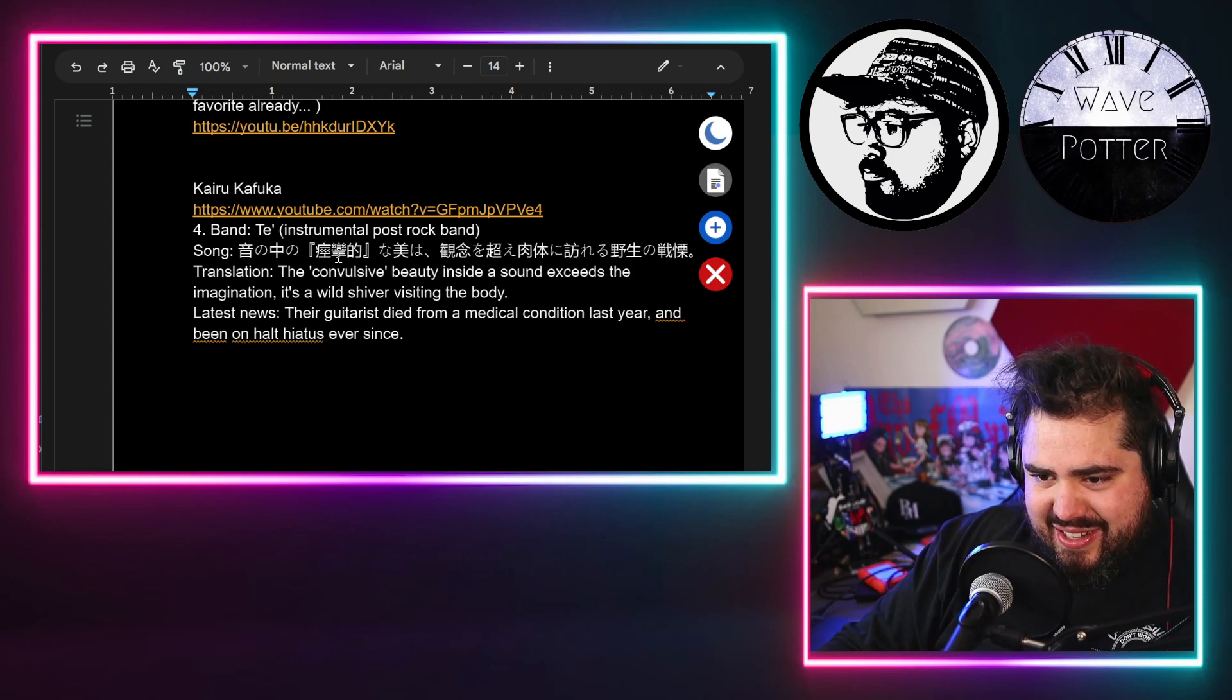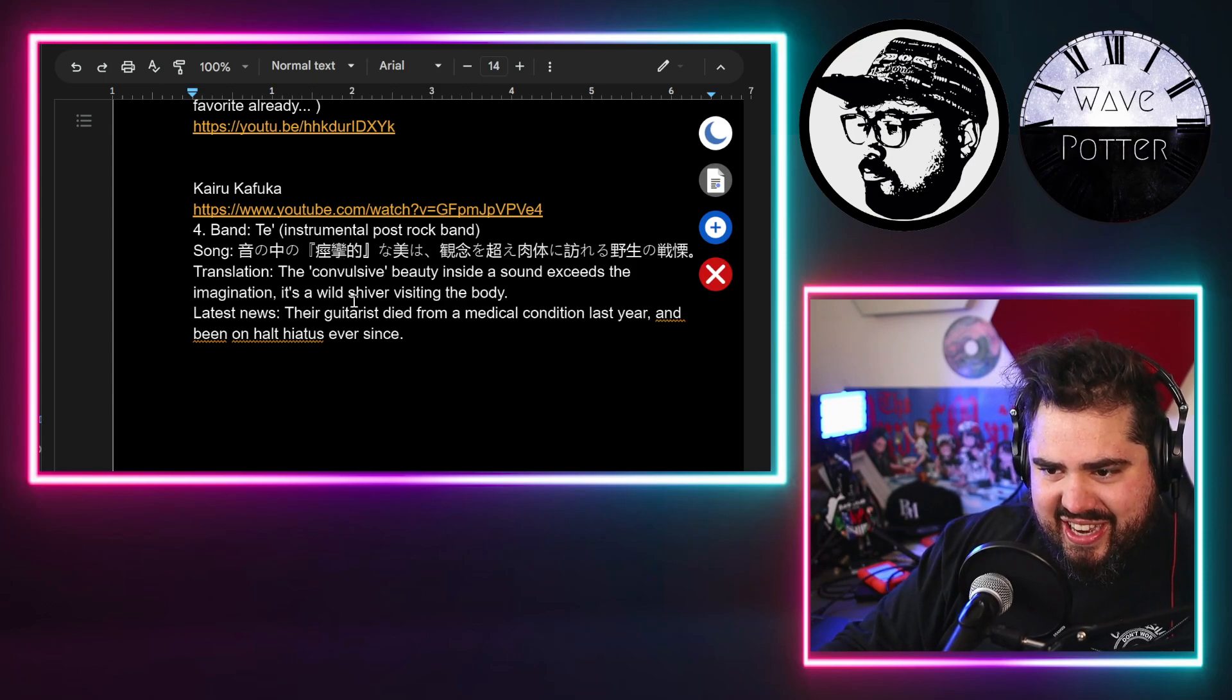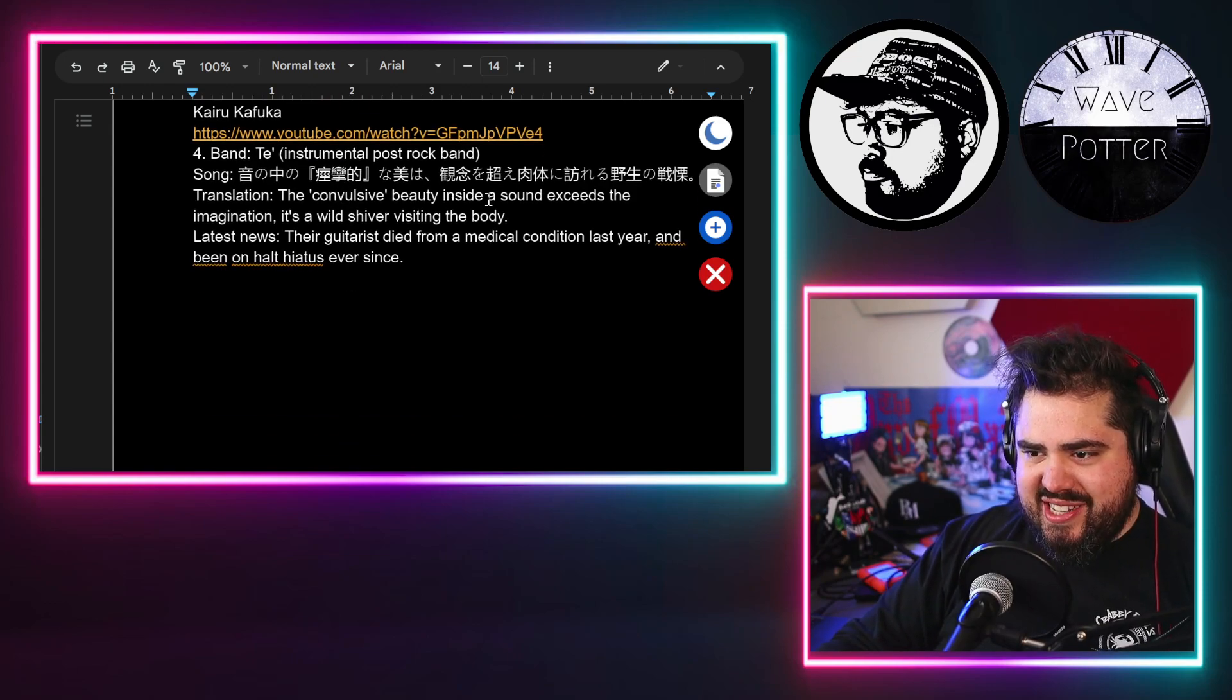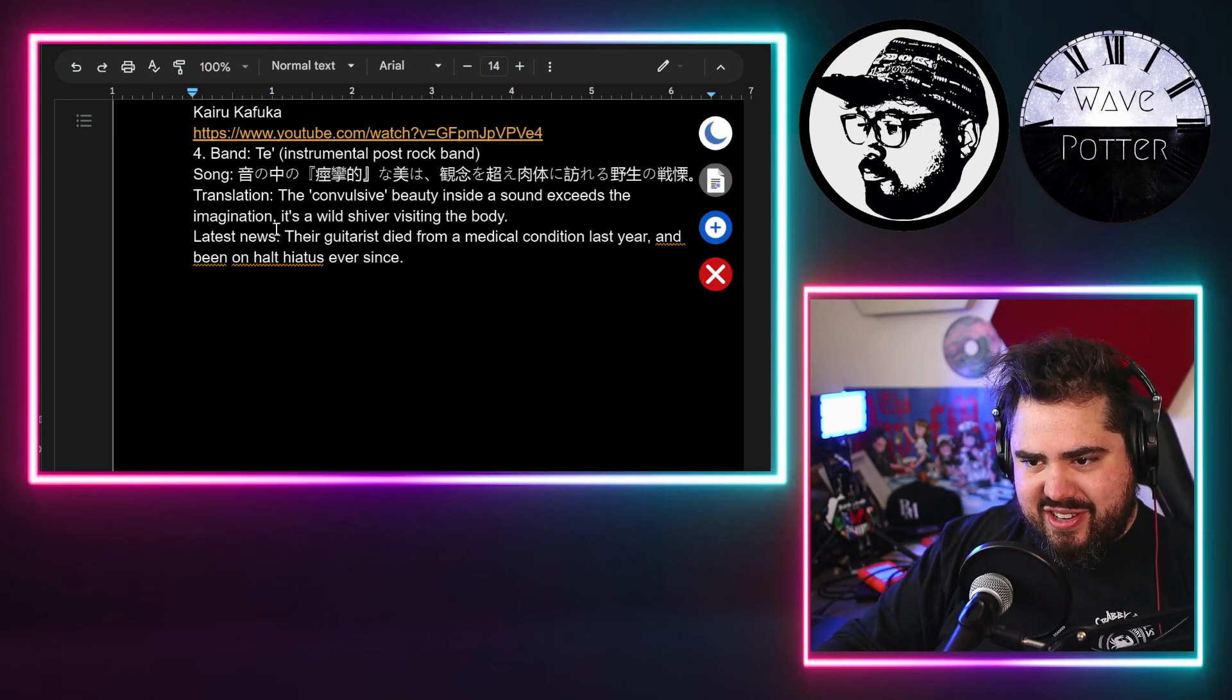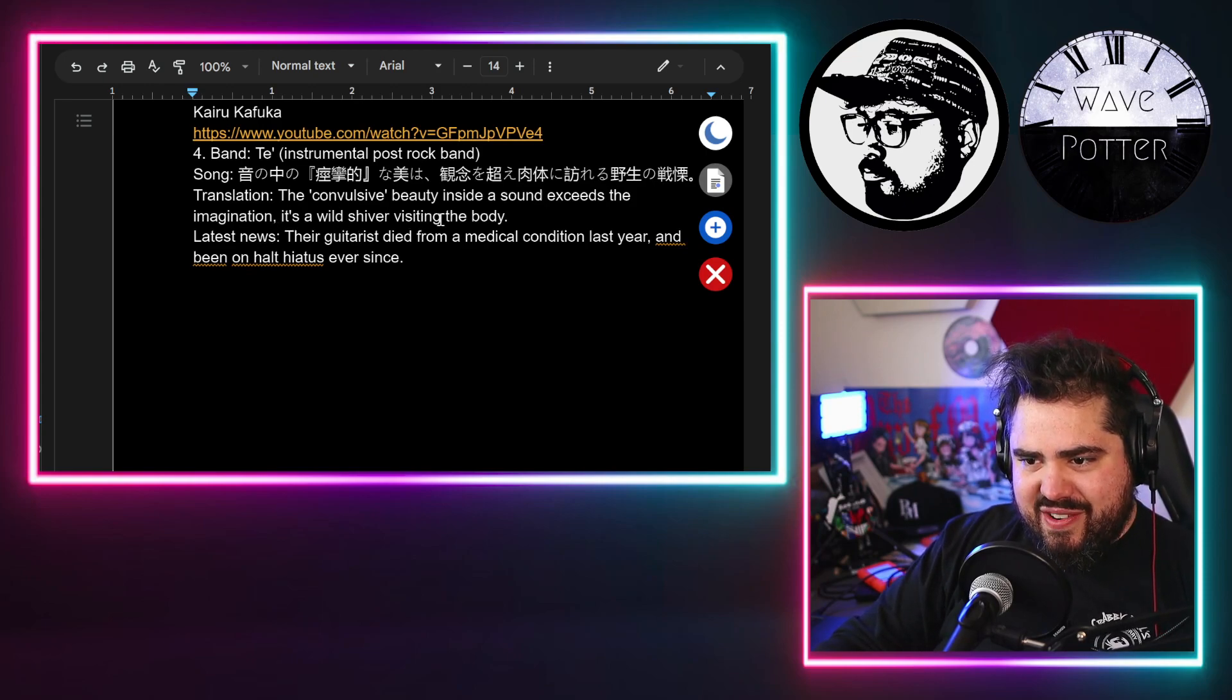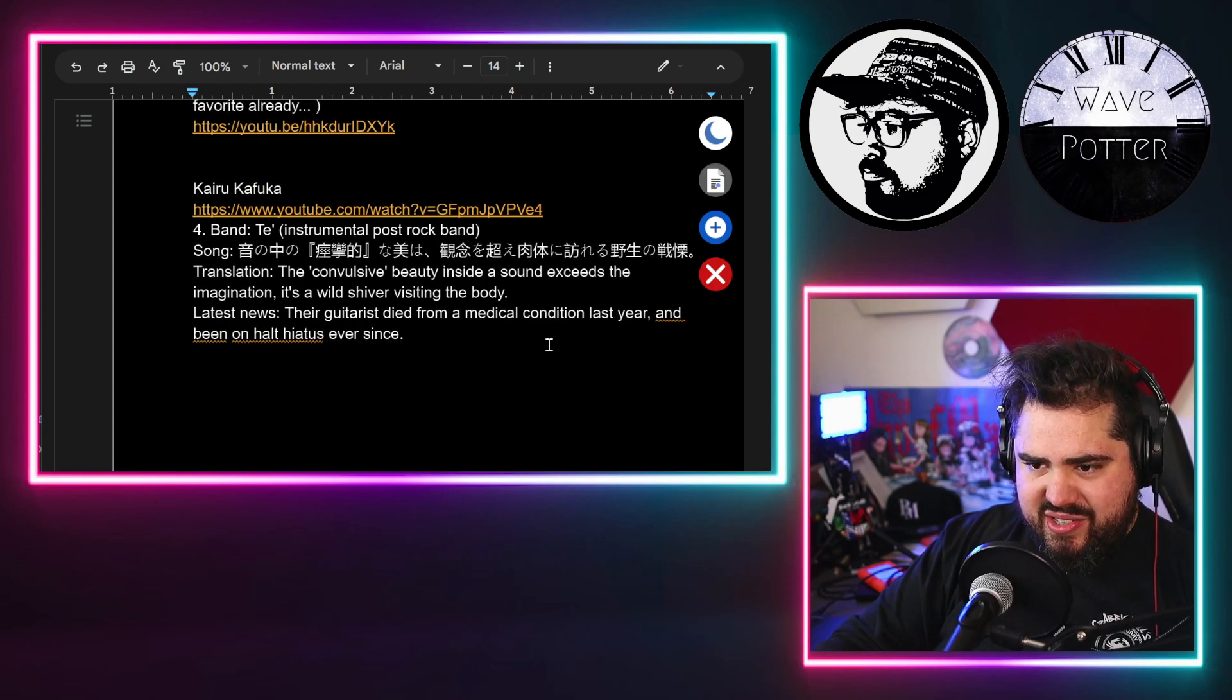The translation of this song is 'The convulsive beauty inside a sound exceeds the imagination. It's a wild shiver visiting the body.' Interesting.